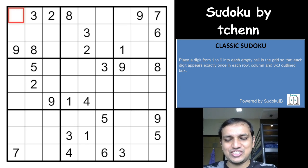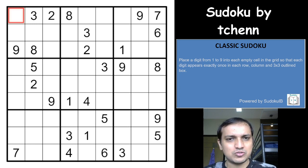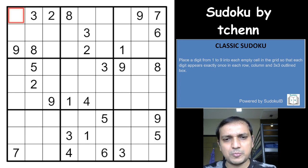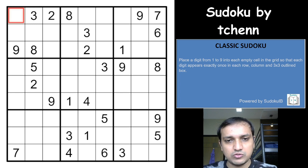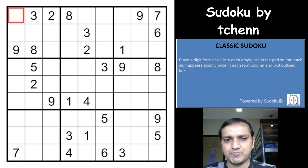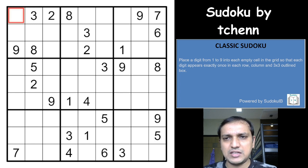Hi friends, welcome to the channel Unshackling Sudokus and Puzzles. Ashish here, and today I am back with another classic sudoku by T. Chen. This sudoku was posted on Puzzle Expo, a new feature launched on LMI where authors can create sudokus, upload them, and other solvers can solve them.